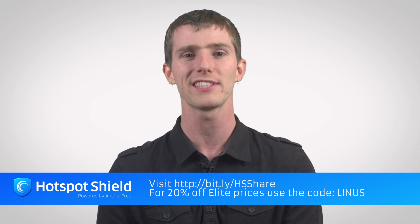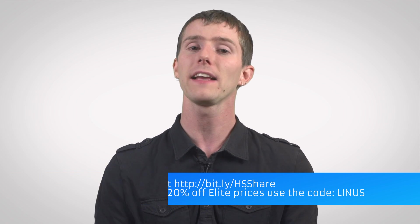Thanks Hotspot Shield for supporting TechQuickie. Thanks again for watching guys, don't forget to share this video if you thought it was useful. Like it if you liked it, dislike it if you disliked it, leave a comment if you have any feedback that you'd like us to see, and as always, don't forget to subscribe.